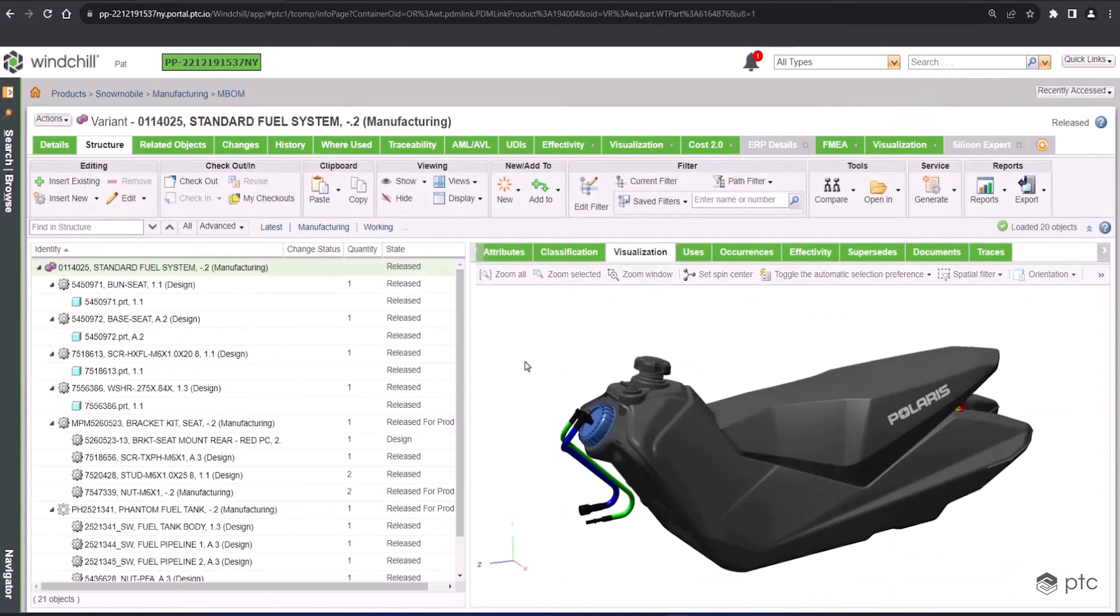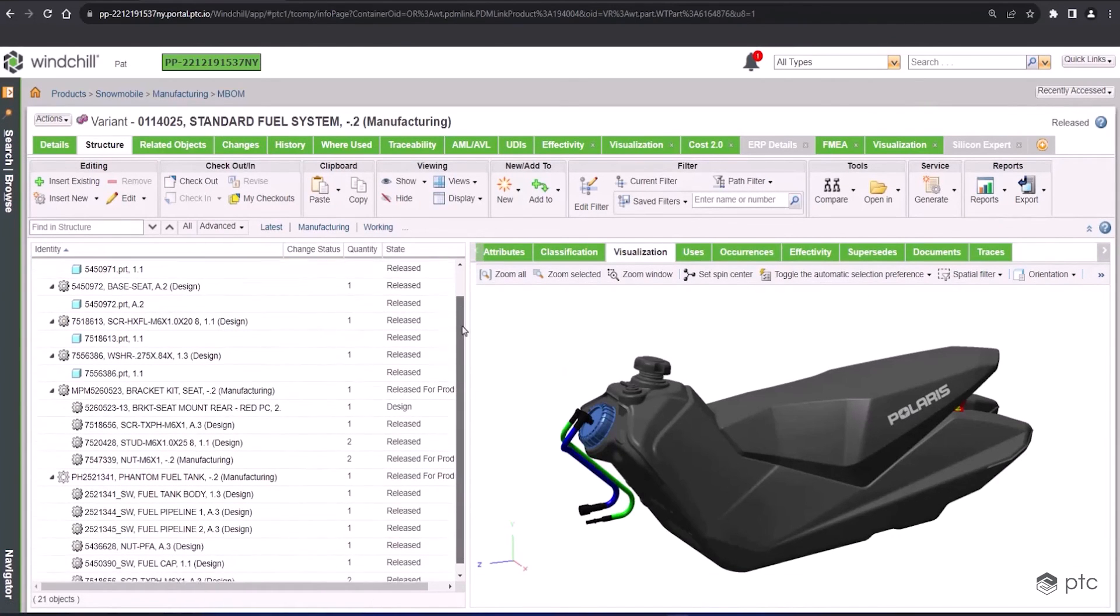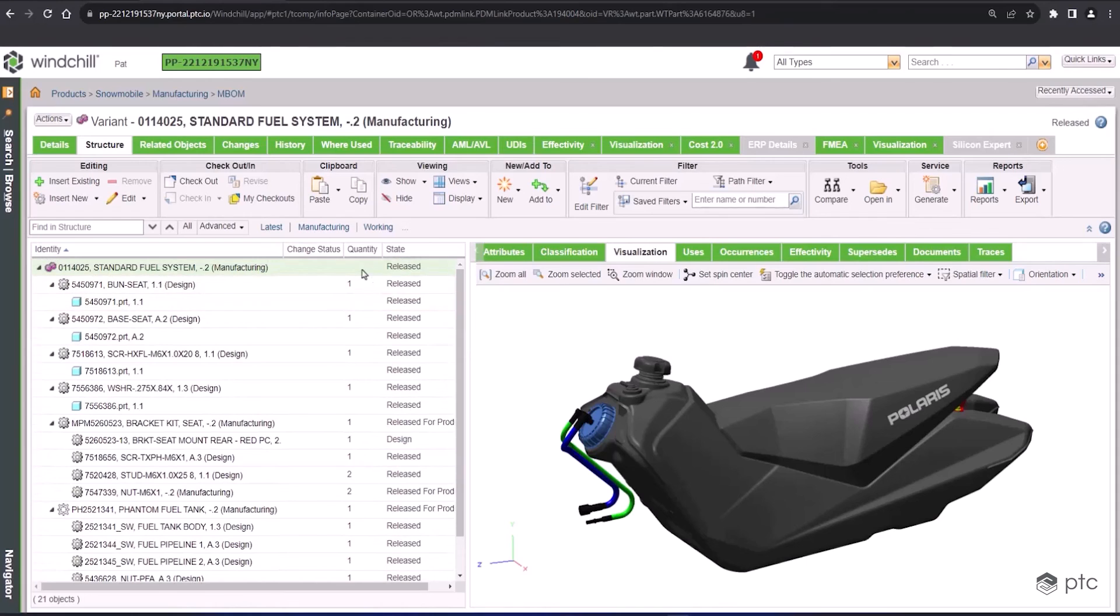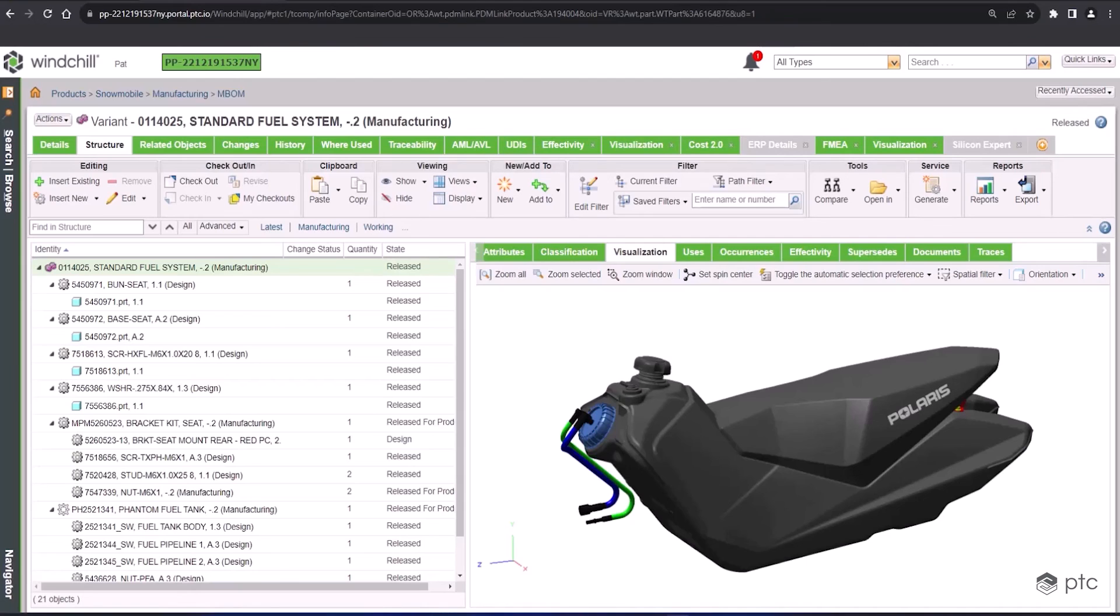Now for the last step, if I open up that manufacturing bill of materials that we created and look at lifecycle state, everything went from production changed to released, which is a promotion that's been baked into our workflow. So we don't actually have to go in and do that manually. As we complete our tasks, it will automatically update the lifecycle state for us to reflect the current status of all those objects.